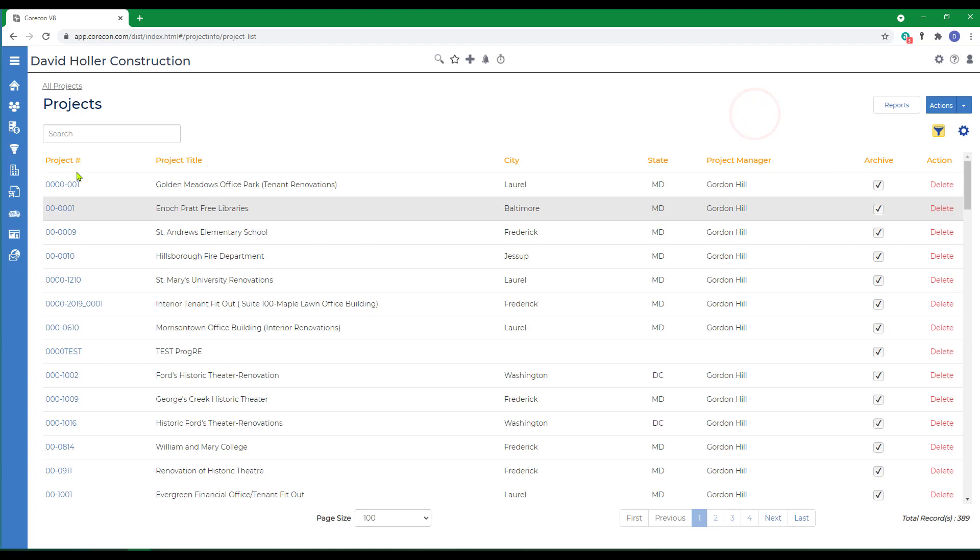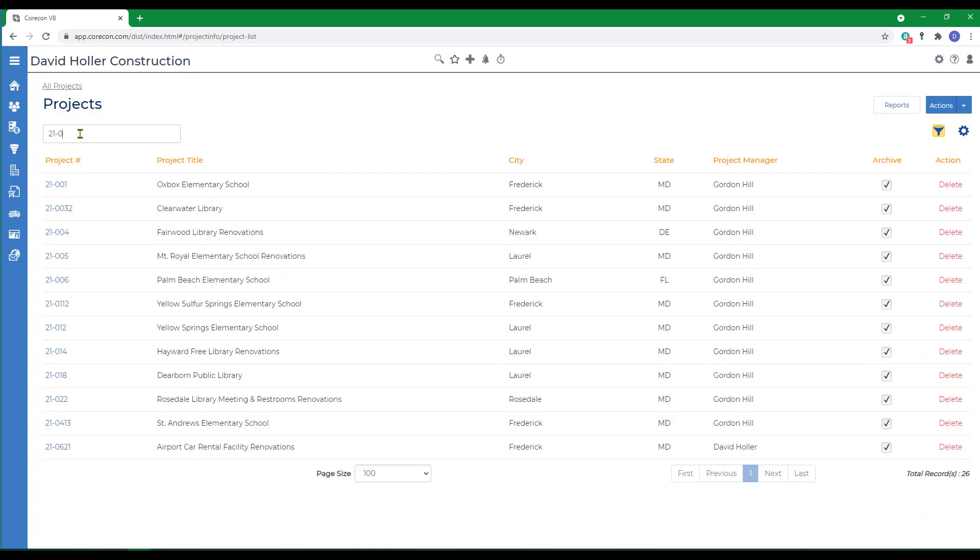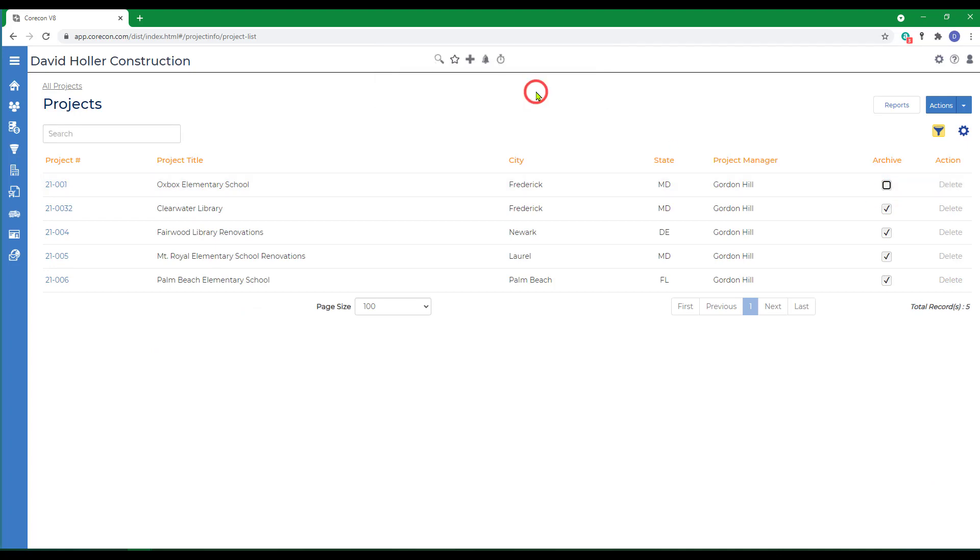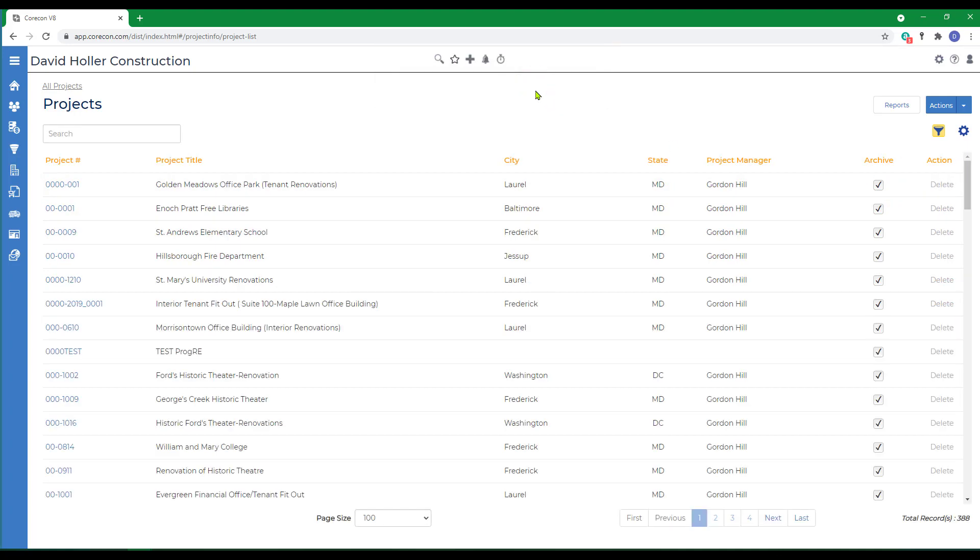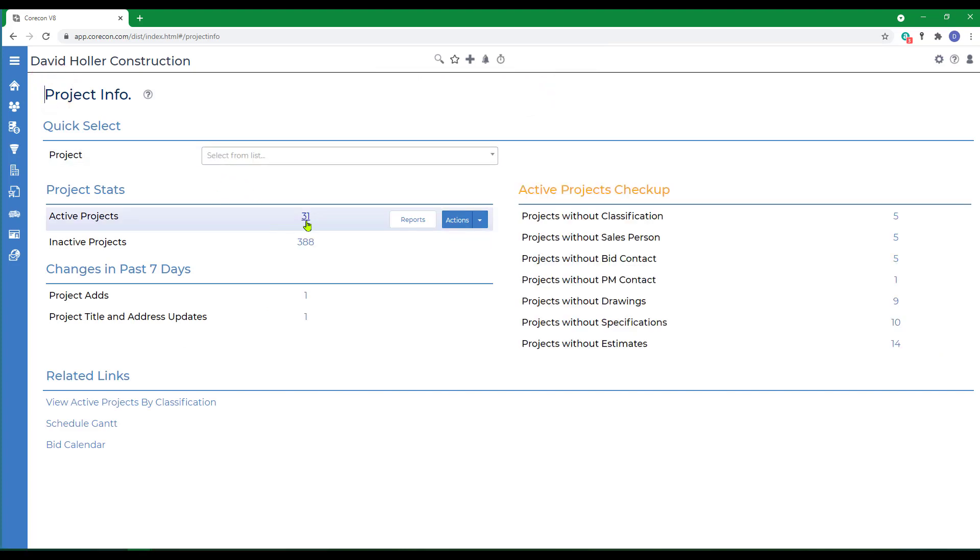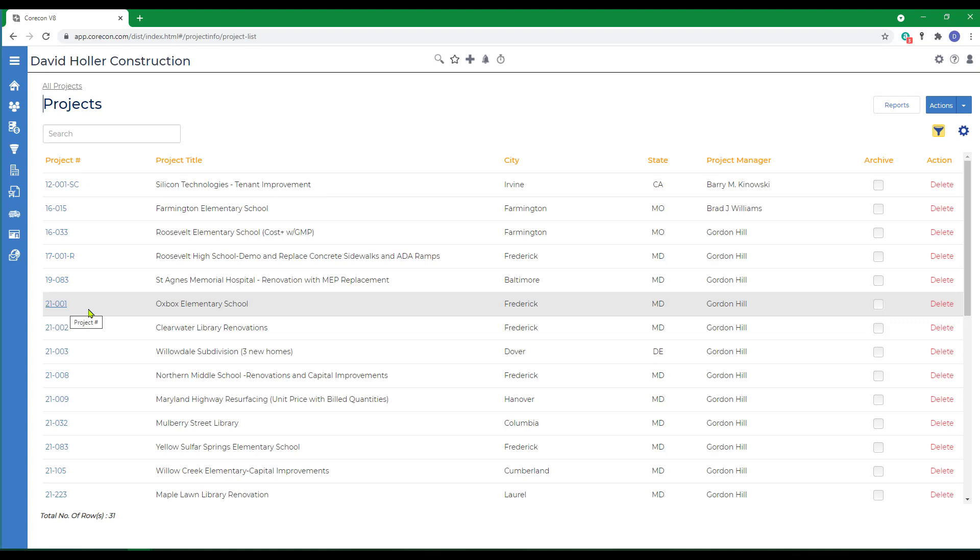Once it's there, you can search for the project you want and simply uncheck the archive button, and it becomes an active project again. Back to all projects. Now if we go to the active project list, we can see that the project is active again.